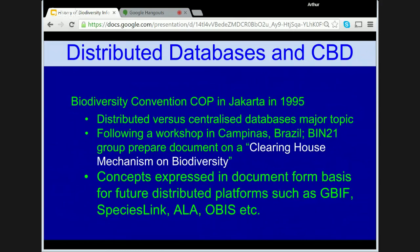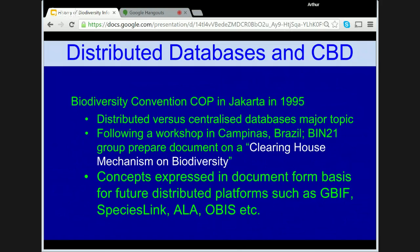At the Biodiversity Convention Conference of the Parties in Jakarta, Indonesia in 1995, there were discussions on establishment of a global biodiversity and conservation database for a clearinghouse mechanism. Much of the discussion centred around whether such a database should be centralised within the Biodiversity Convention Secretariat or be distributed. The BIN21 group had prepared a comprehensive document setting out the arguments for a distributed database model. Although this document was not able to be tabled at the COP as it was not prepared by a party to the Convention, it nevertheless proved an important unofficial document in out-of-meeting discussions, setting an important platform for distributed database models that eventually led to platforms such as those adopted by GBIF, the Atlas of Living Australia and the Ocean Biodiversity Information System.